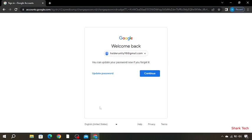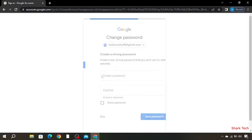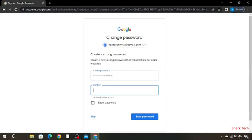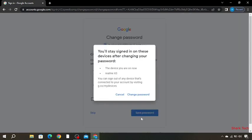Now you have to update your password and create password. Now you have to confirm it. Now press on save password, then click on change password.